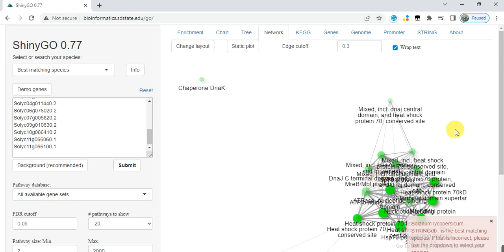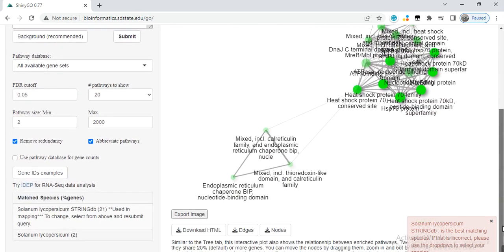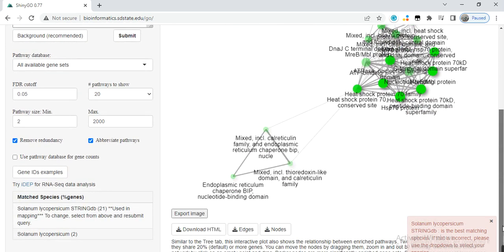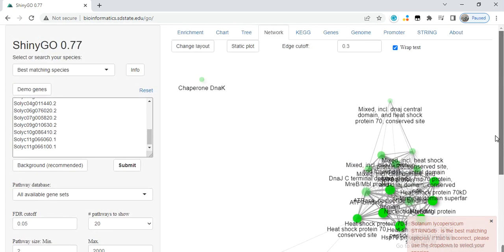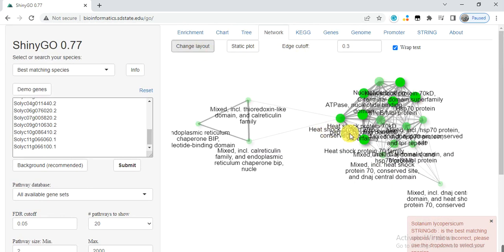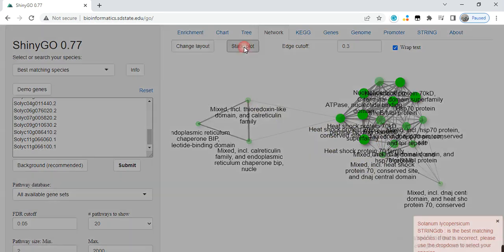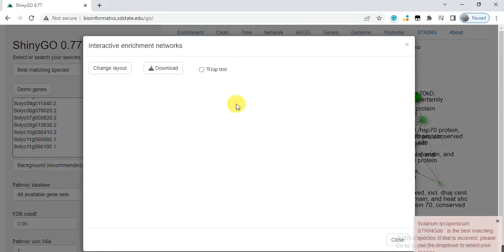The third one gives you the protein-protein interaction network of our genes. From here you can change the layout—which layout you want—and static plot.